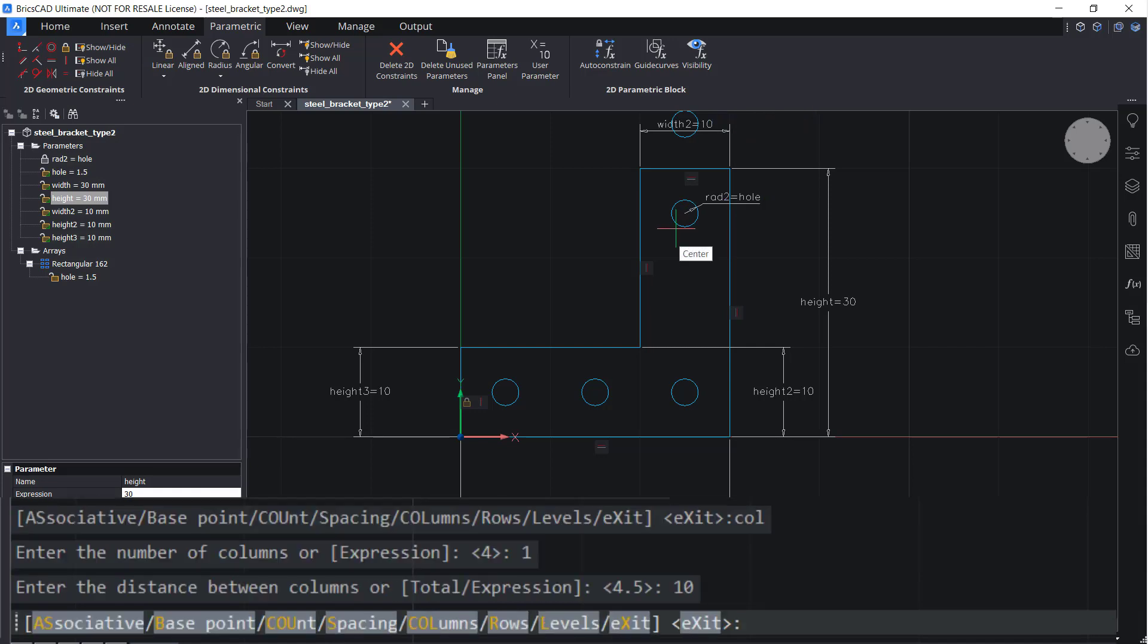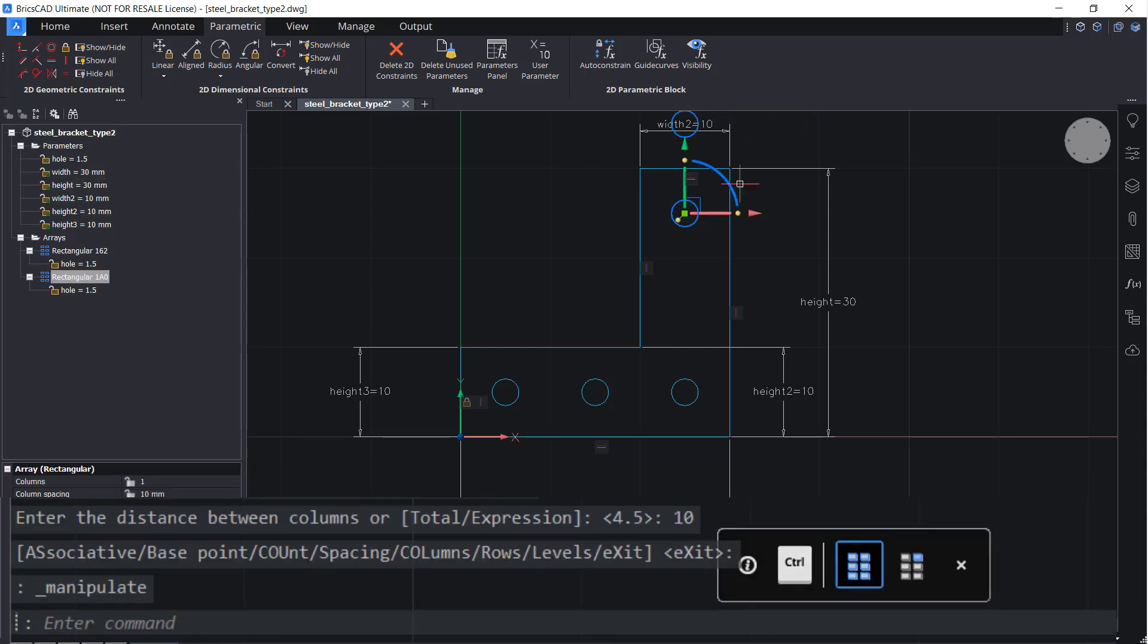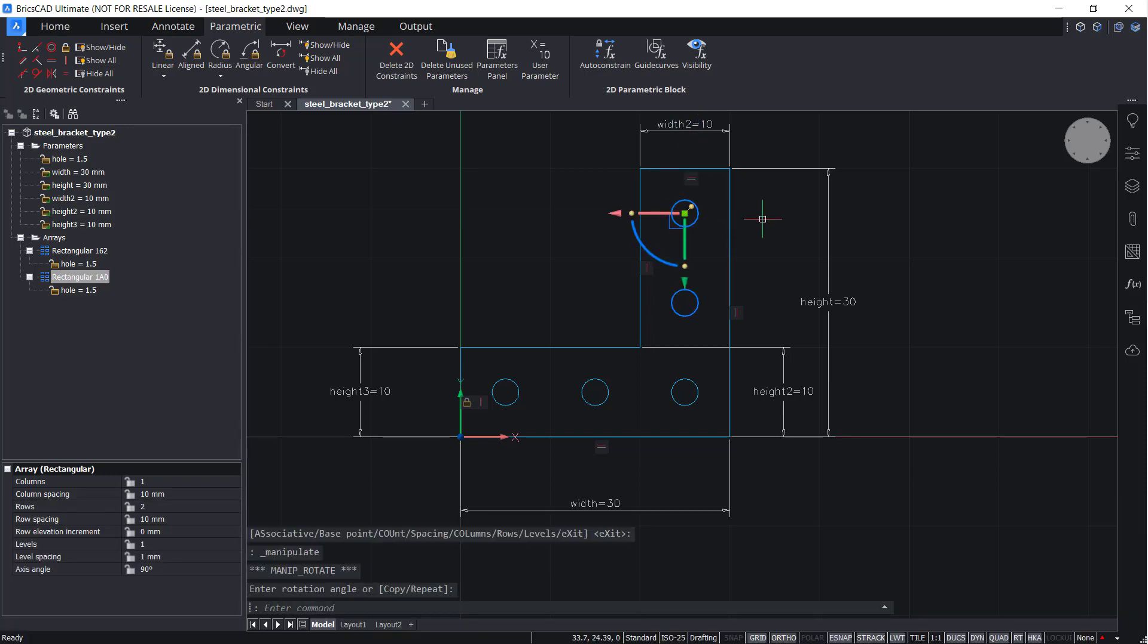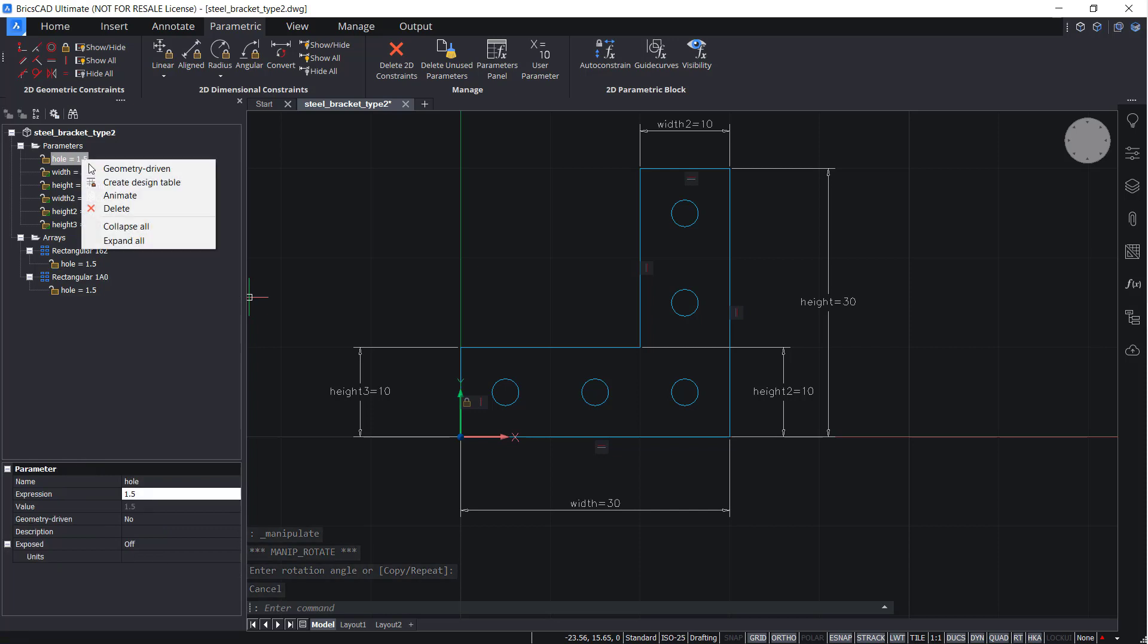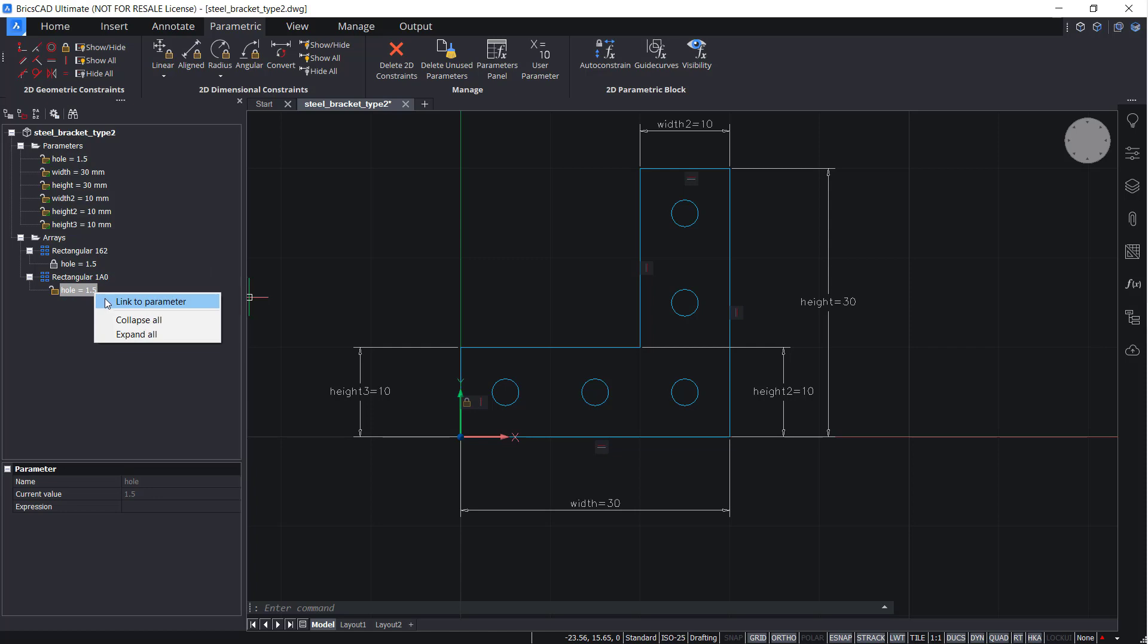Now rotate the array. Note that when you right click and select animate, nothing happens. So right click and relink the constraint.